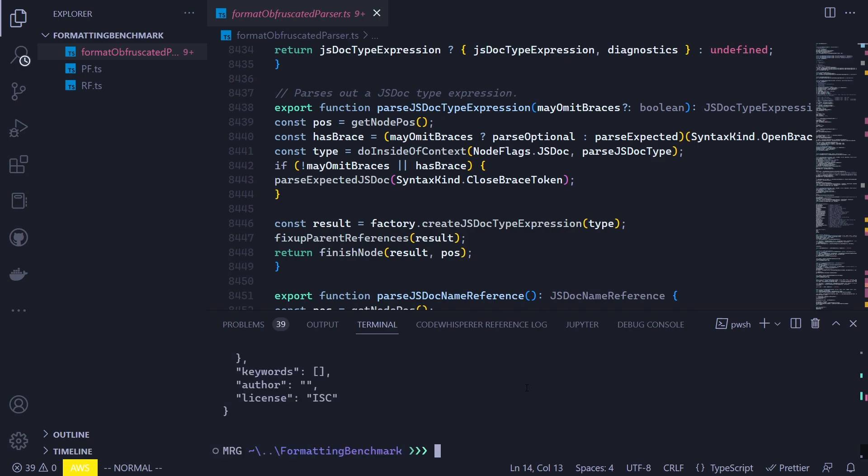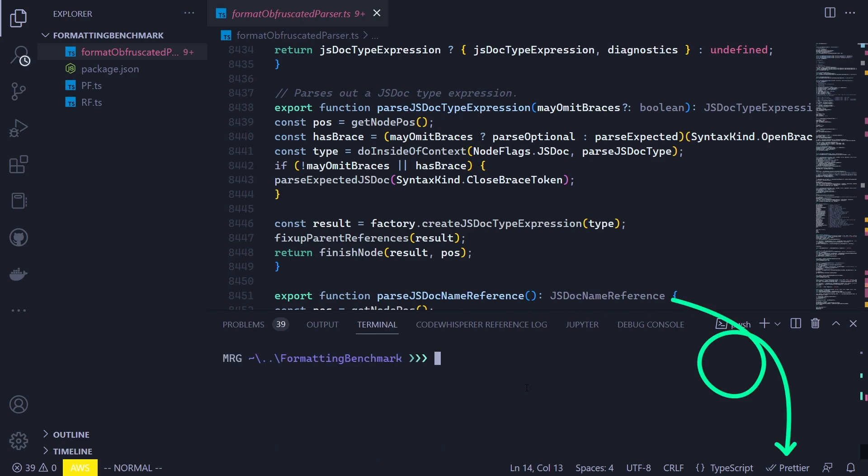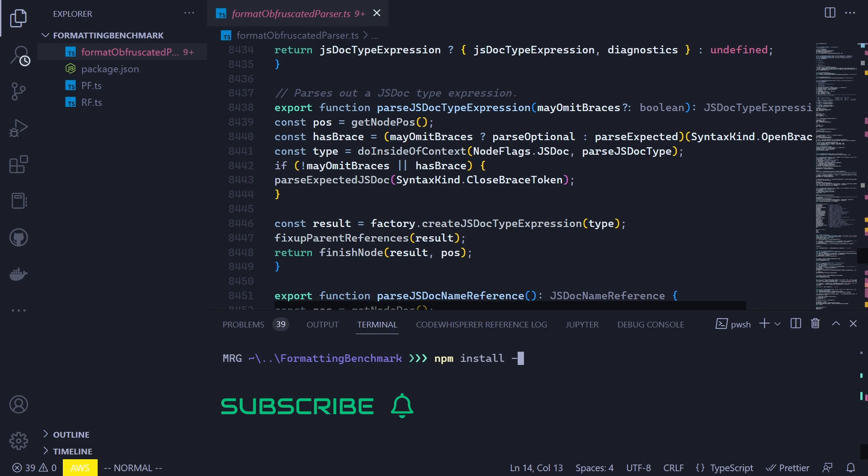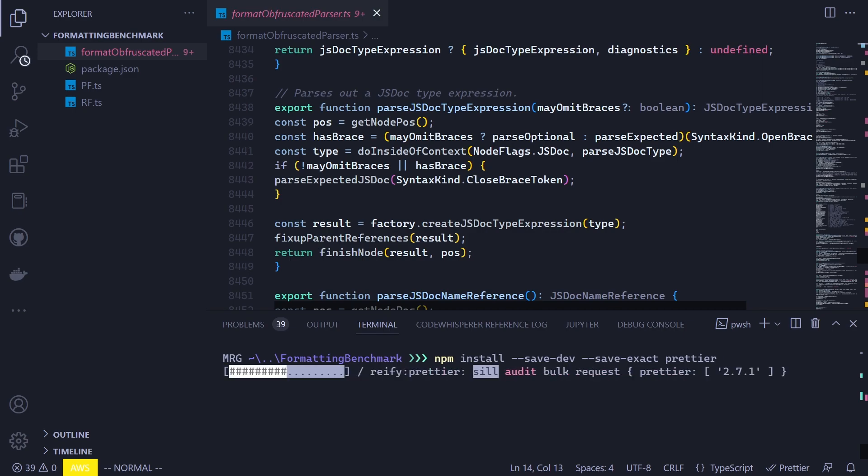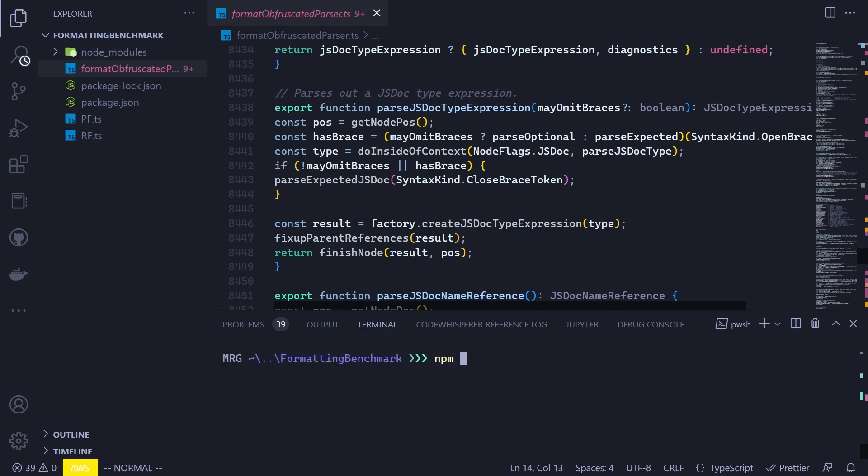Next, let's install Prettier. But just before that, you may have already noticed that I have its extension installed. In this case, we will not be using any extensions because I want to measure the command execution times for formatting. So we just install formatters as the usual way. For Prettier, we use this command and install it as a developer dependency. Once that's done, we can now install Rome. And for that, we use this command, and again we install it as a dev dependency.